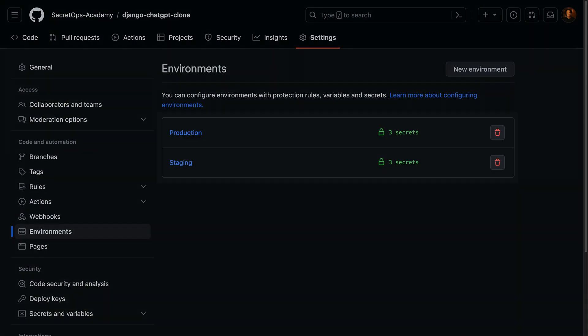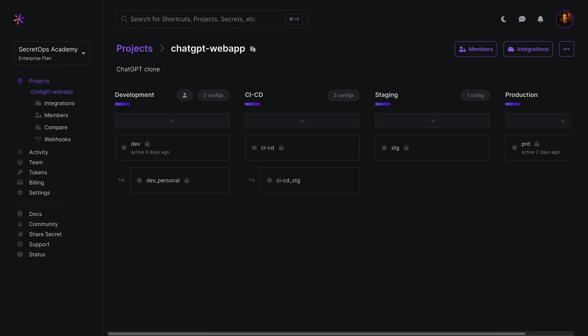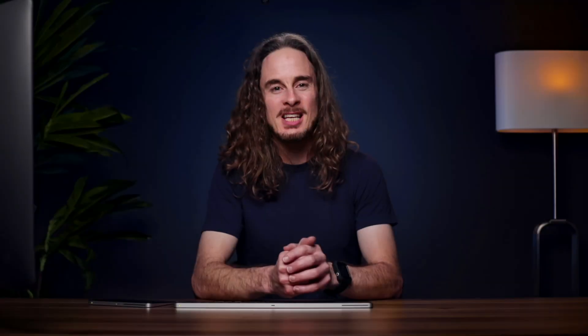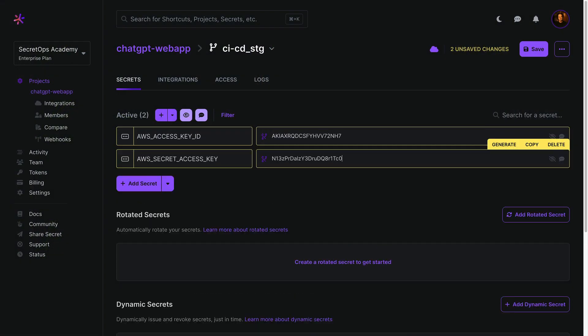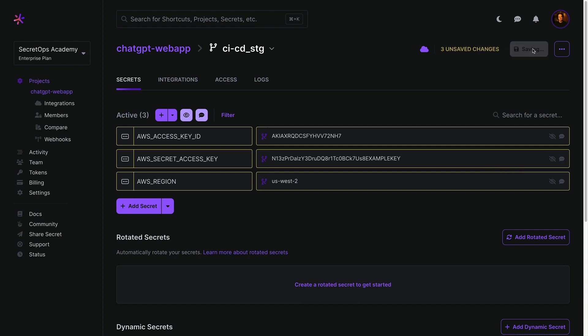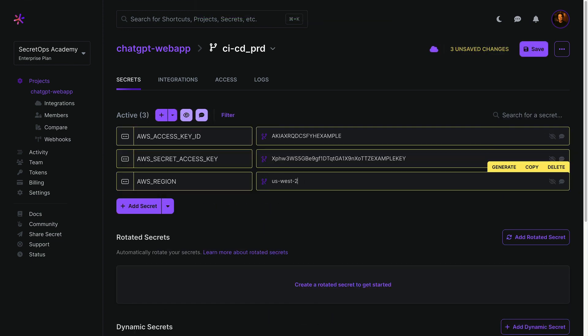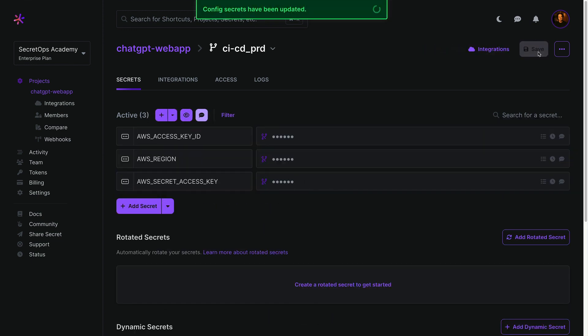If your GitHub secrets are scoped to environments like we have here, you'll need to create branch configs to match. But this step isn't required for repository level secrets. Because GitHub secrets are write only, we'll need to add these secrets manually in the Doppler dashboard using the original or new values for each environment.